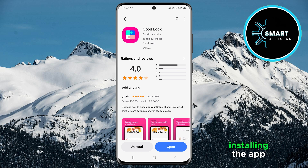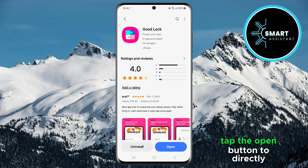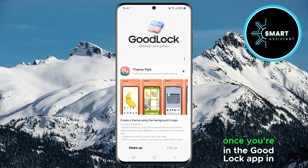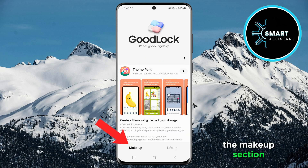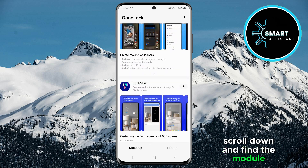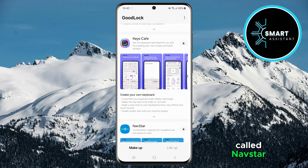After installing the app, tap the Open button to directly open the Good Lock app. Once you're in the Good Lock app, in the Makeup section, scroll down and find the module called NavStar.